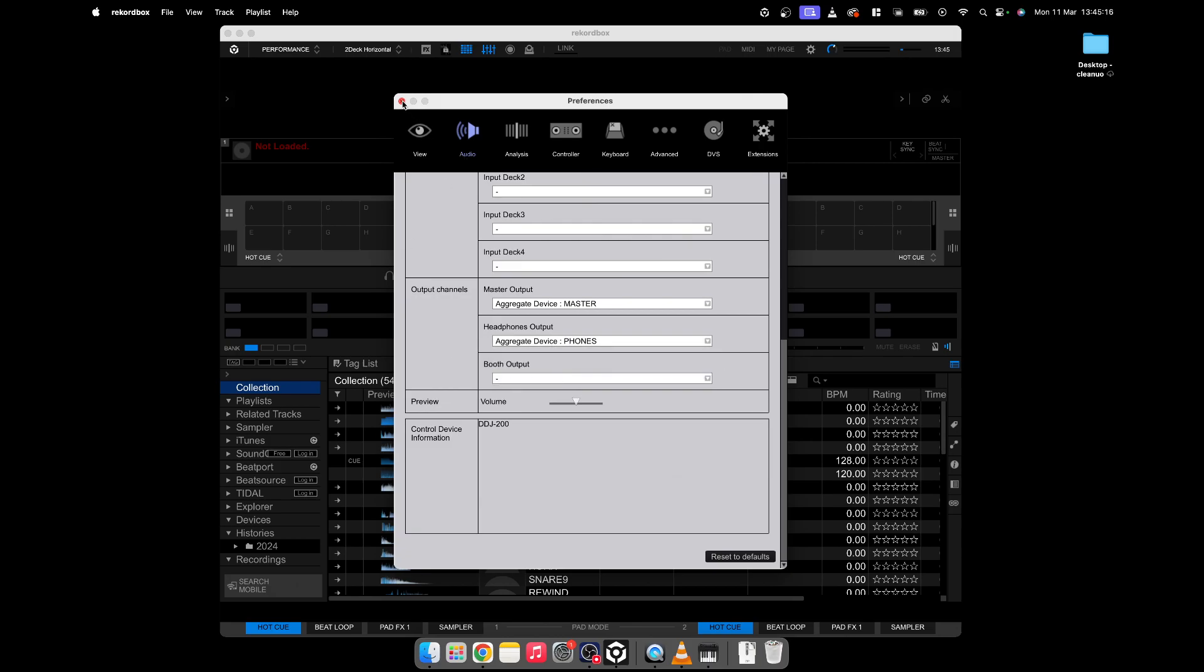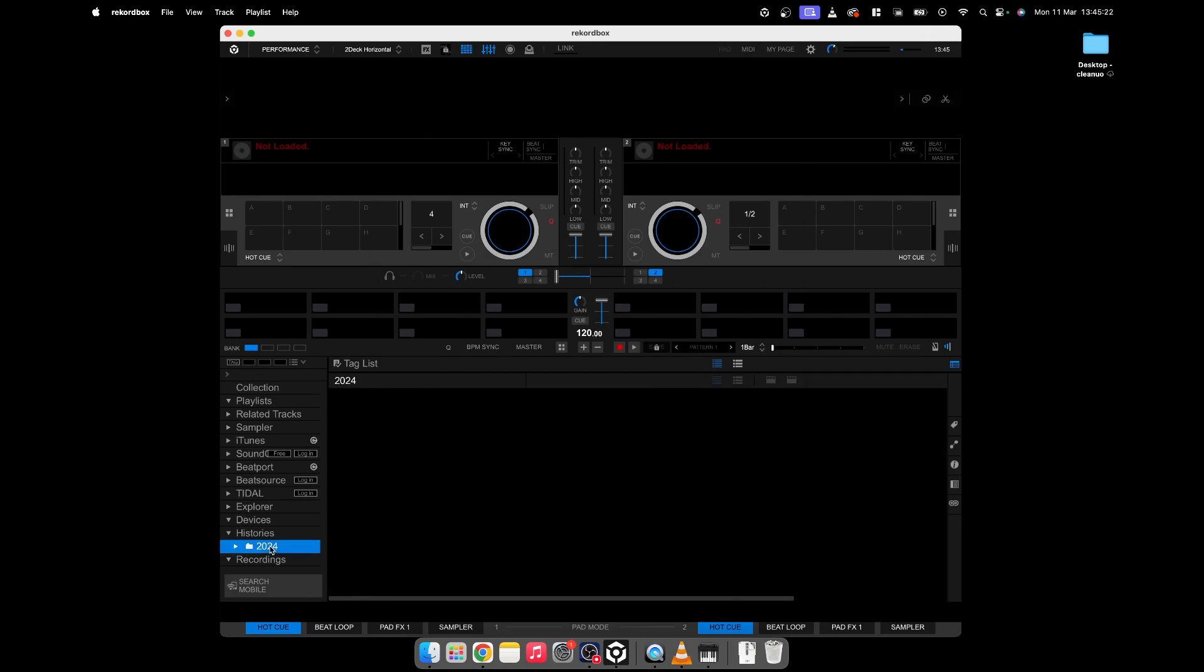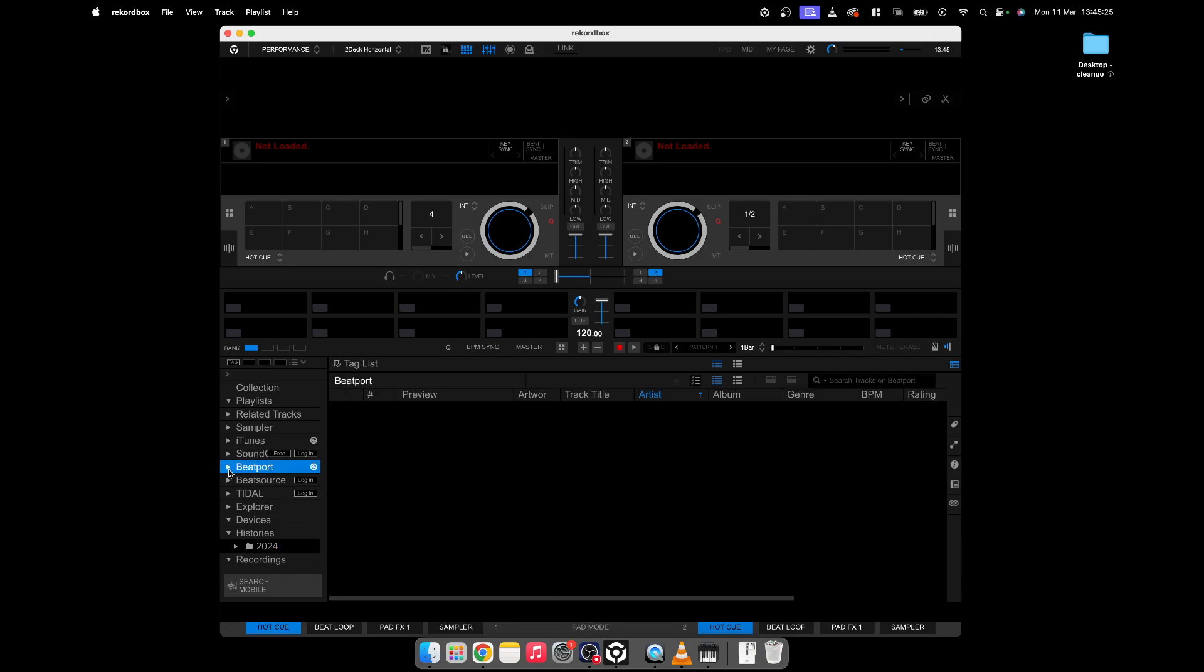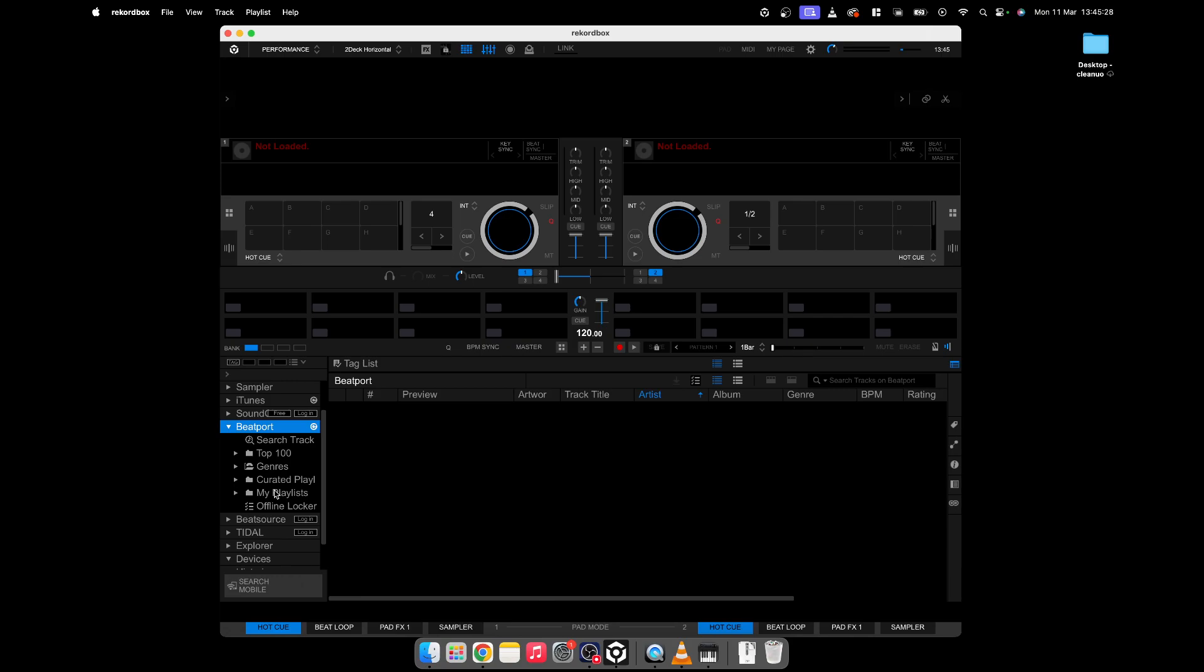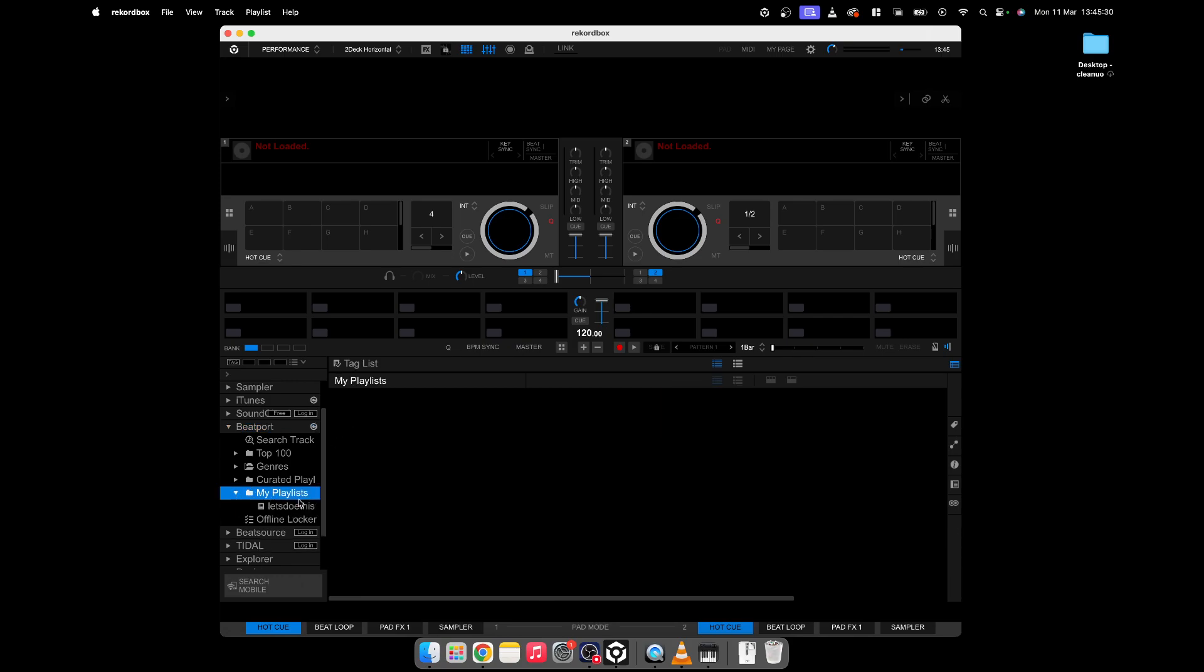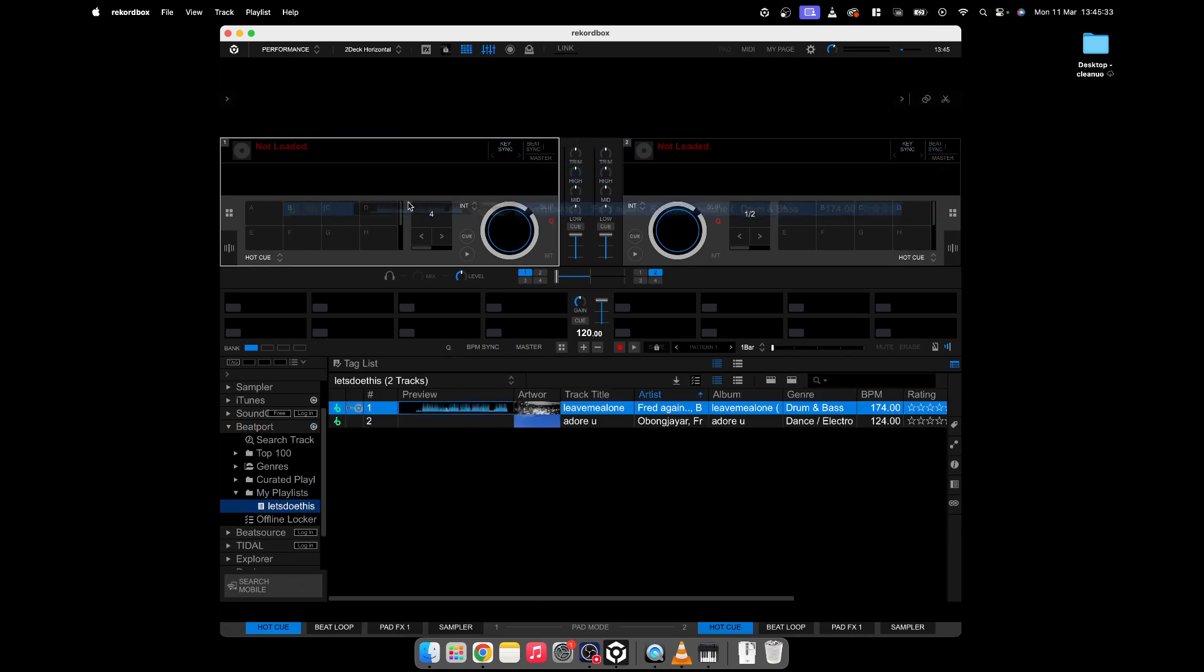So let's see if this has worked. Let's go and grab a couple of tracks. Let's just go to a random playlist and select these two.